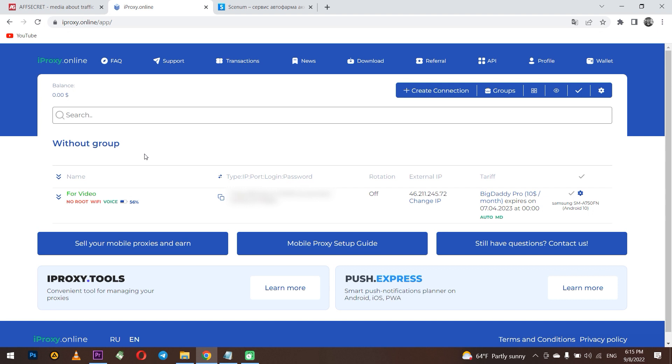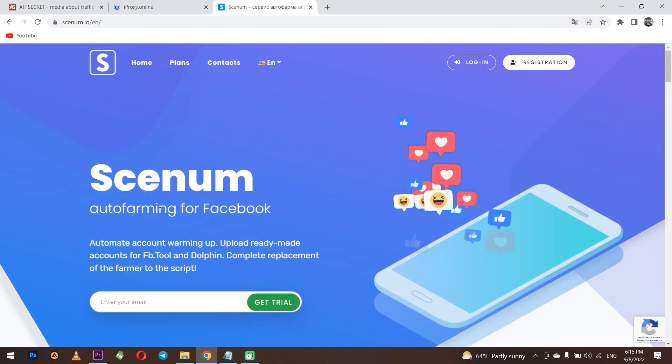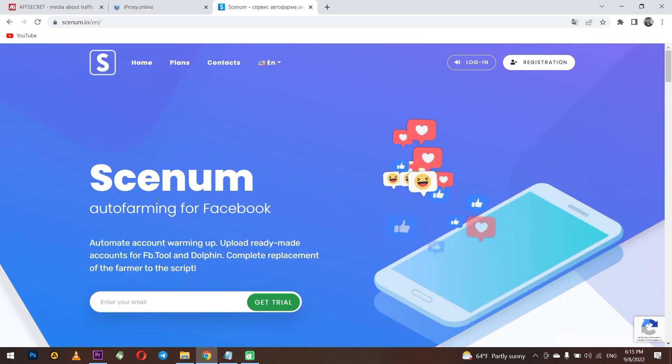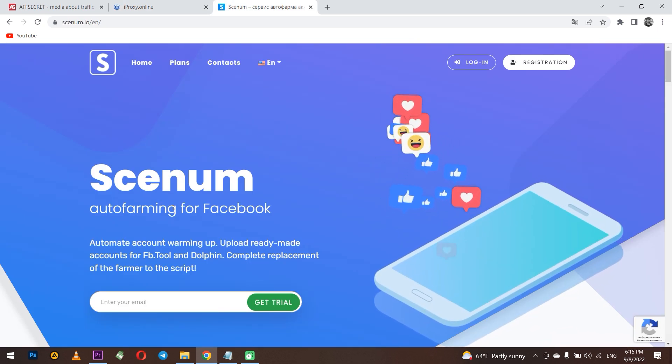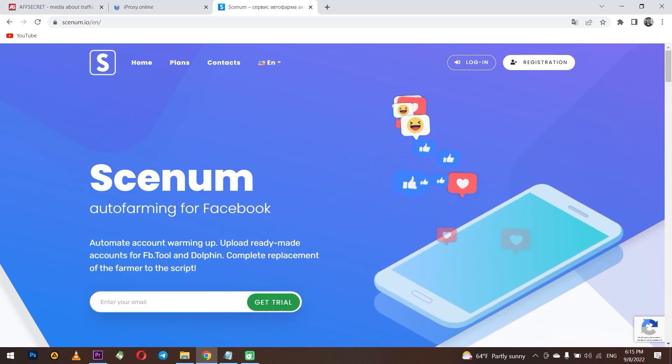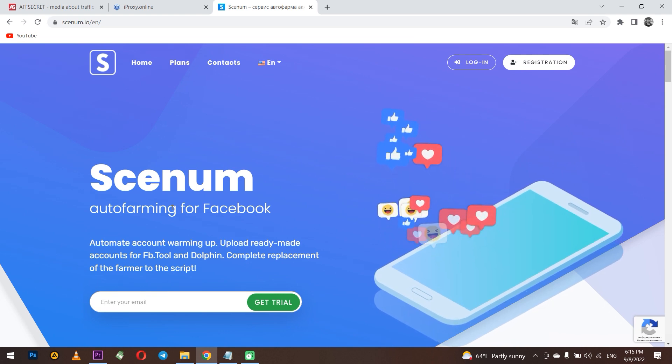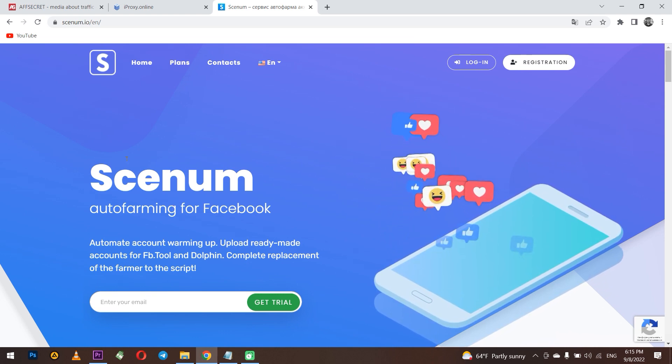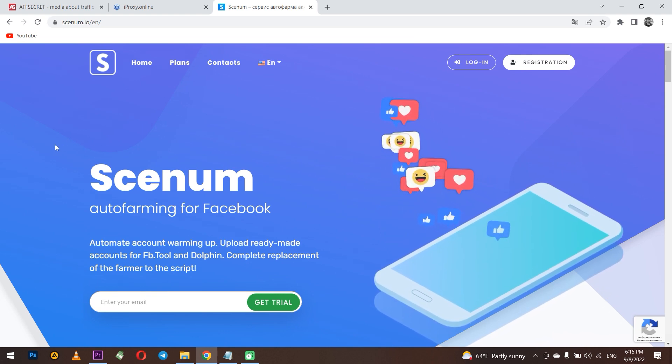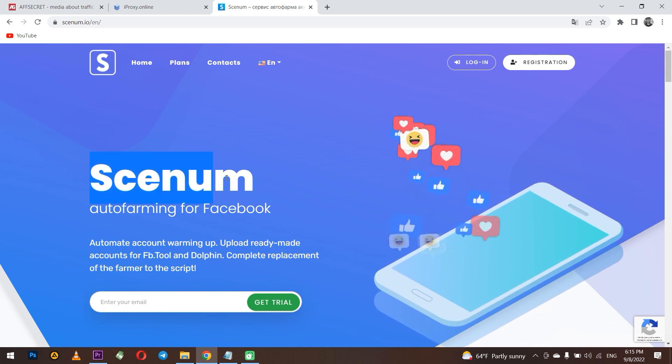This service allows you to create and change mobile IP addresses and Senom allows you to set up farming in just 30 minutes. You can connect to a thousand accounts that can be managed by one person. Also this service provides several scripts for farming with different tasks.